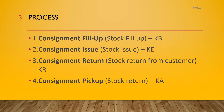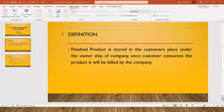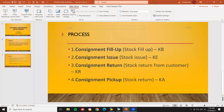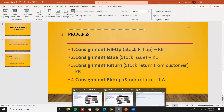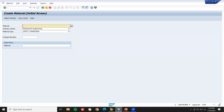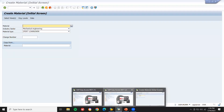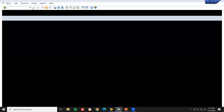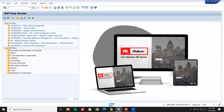Let's go directly into the S4 HANA system. Let's go to the system. This is my HANA system. Now let's go to VA01.